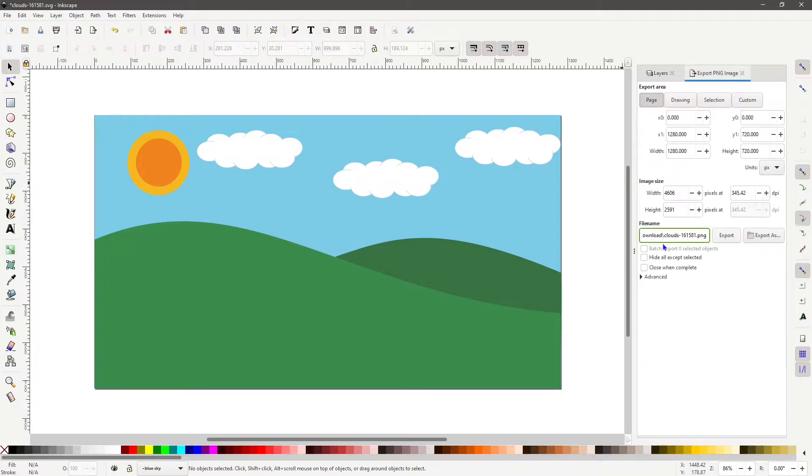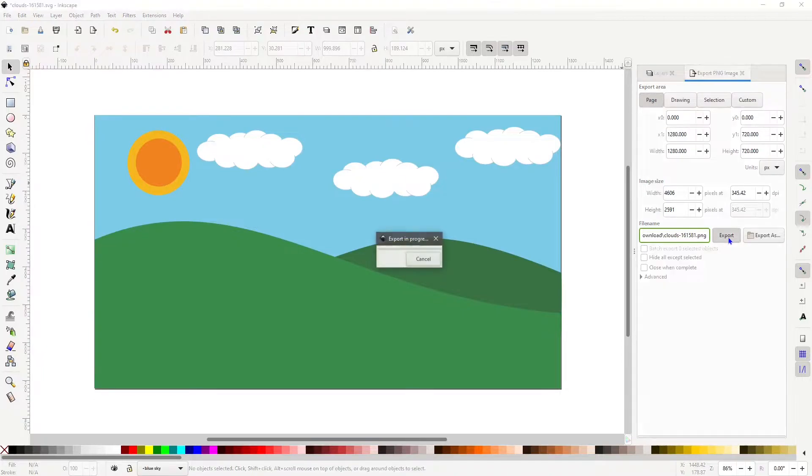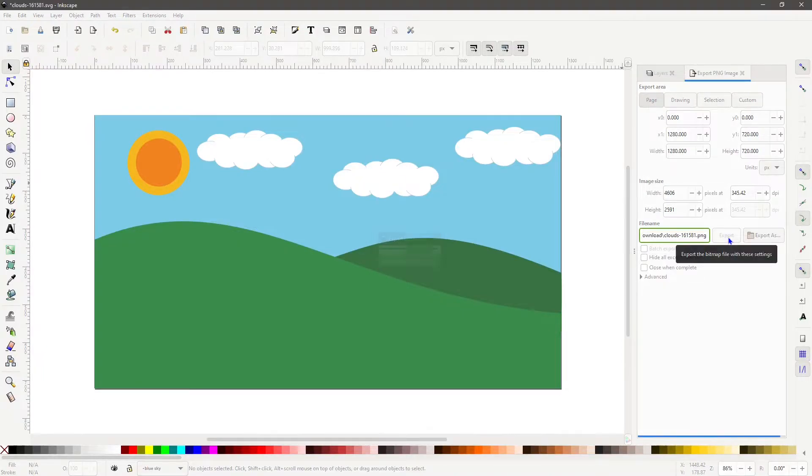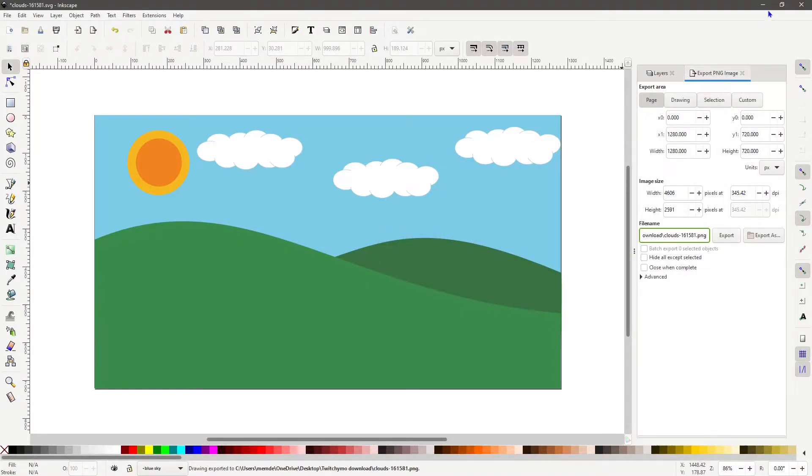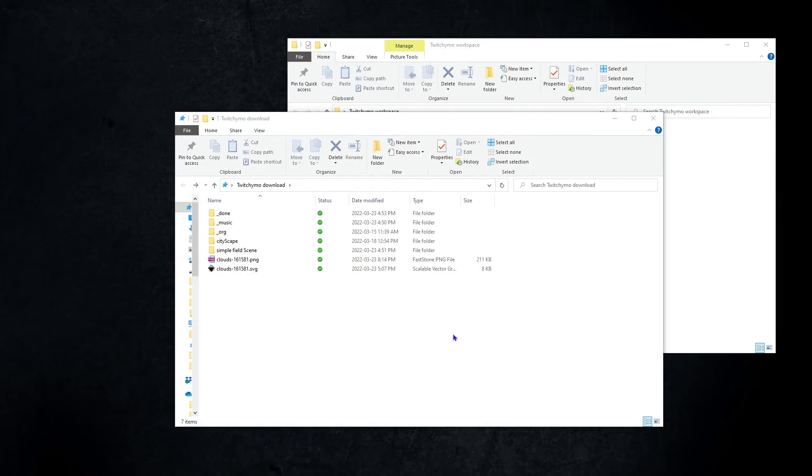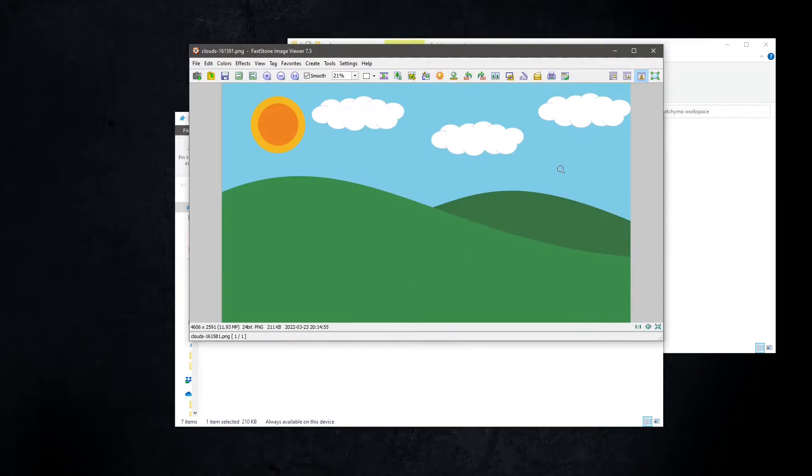Now with all layers visible, go to the export PNG image tab. Minimize Inkscape. You should see the file name clouds_161581.png.